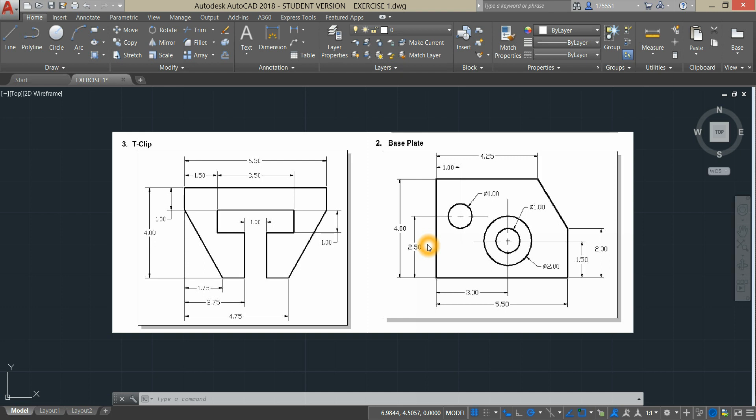Using construction lines can be cumbersome. In this lesson, we're going to use a tool called Temporary Tracking that will enable us to create geometry without doing the math for discontinuous dimensions and construction lines to locate a point in space.